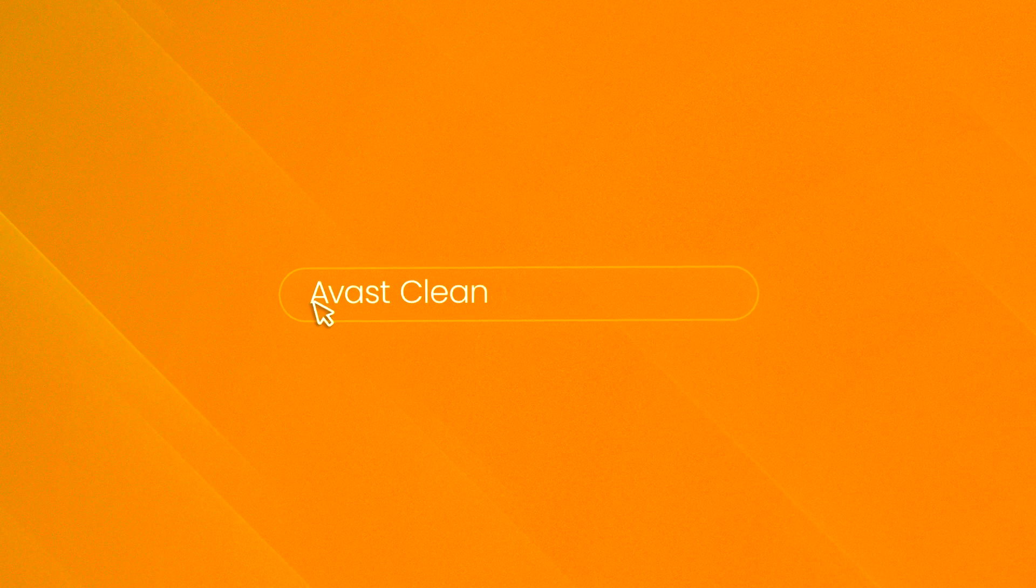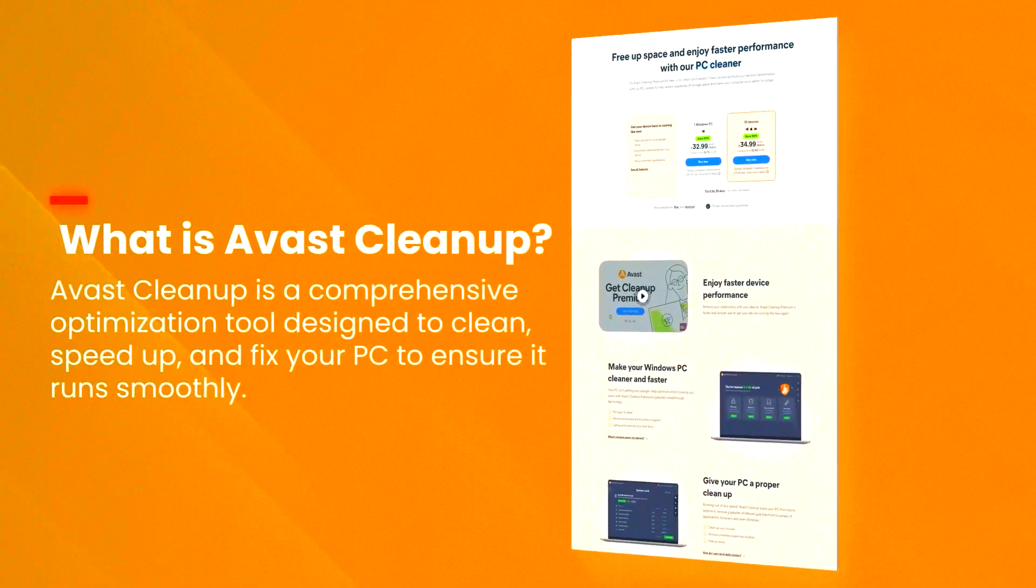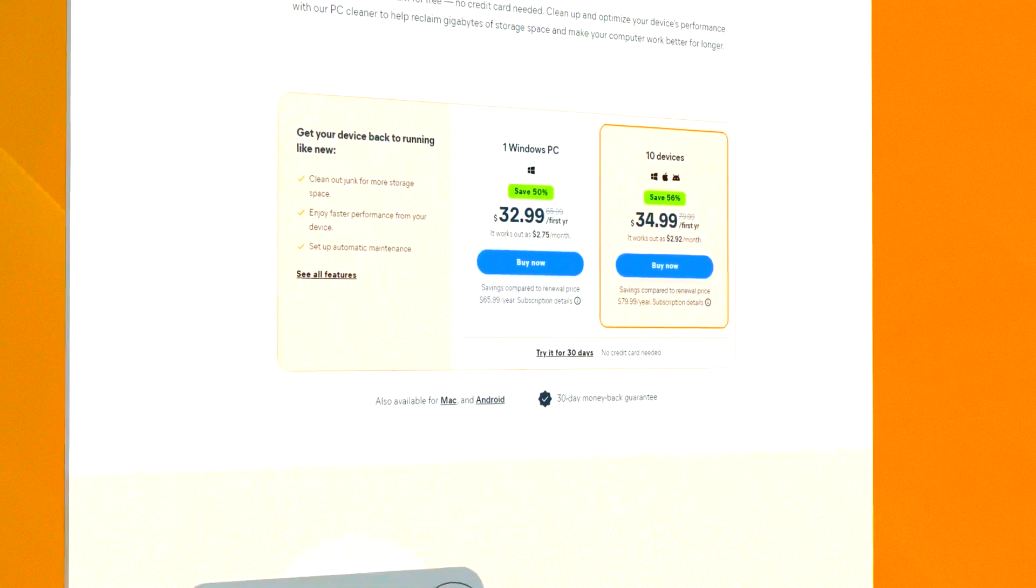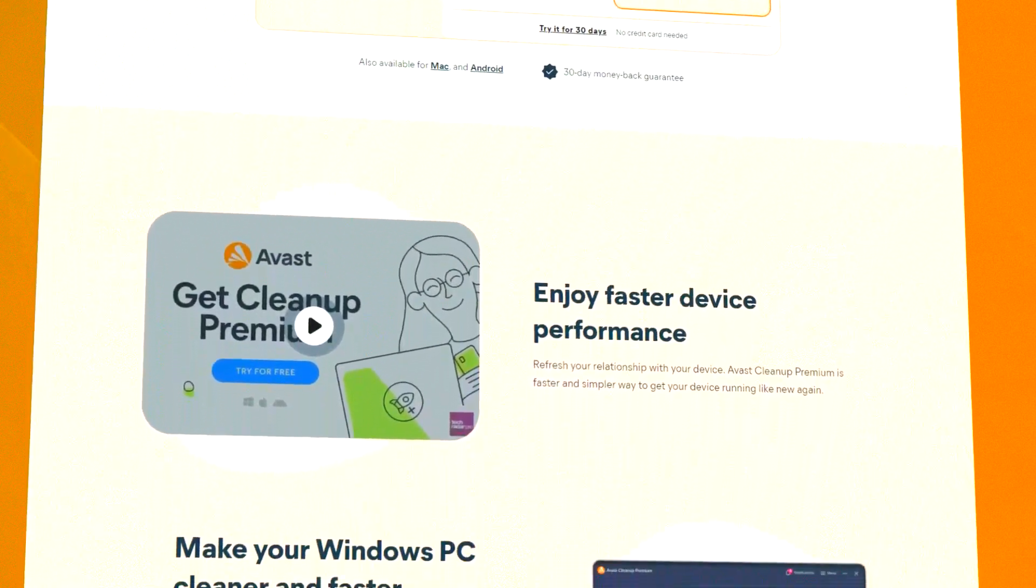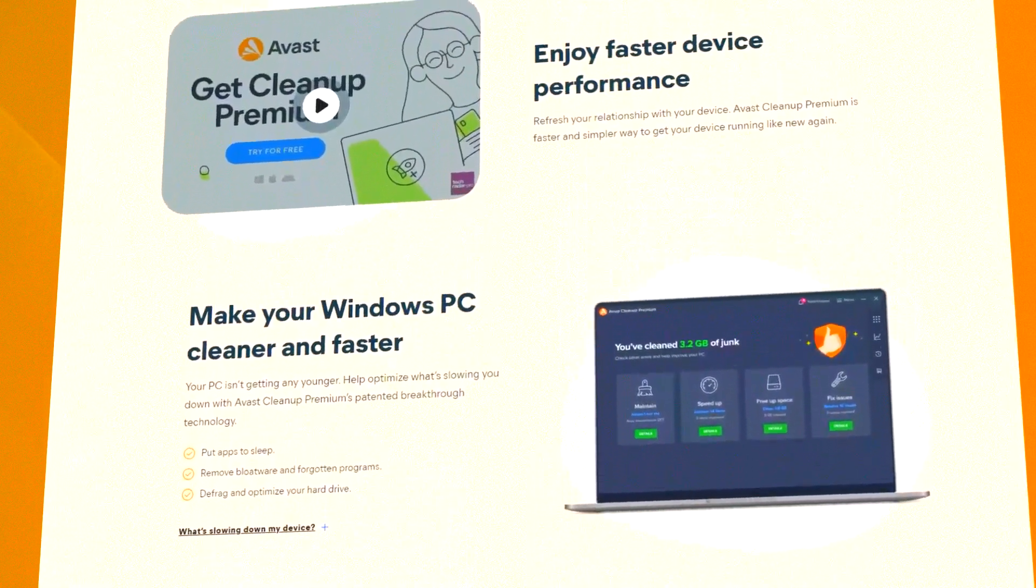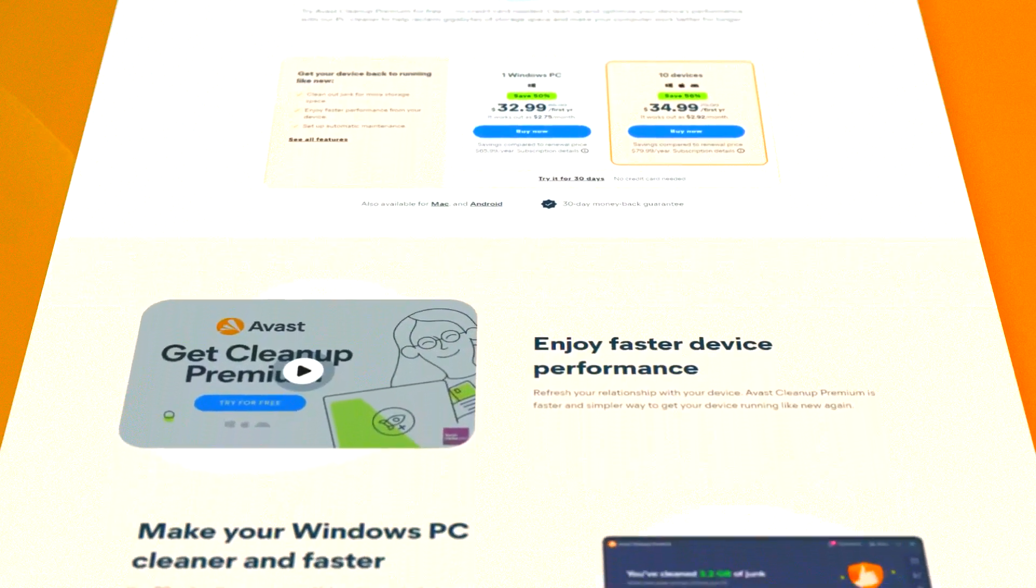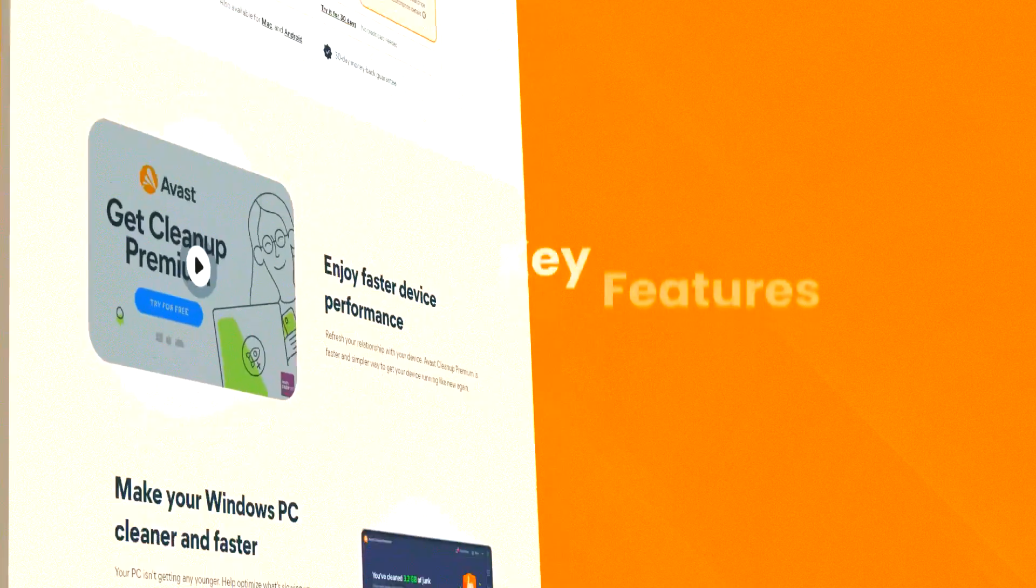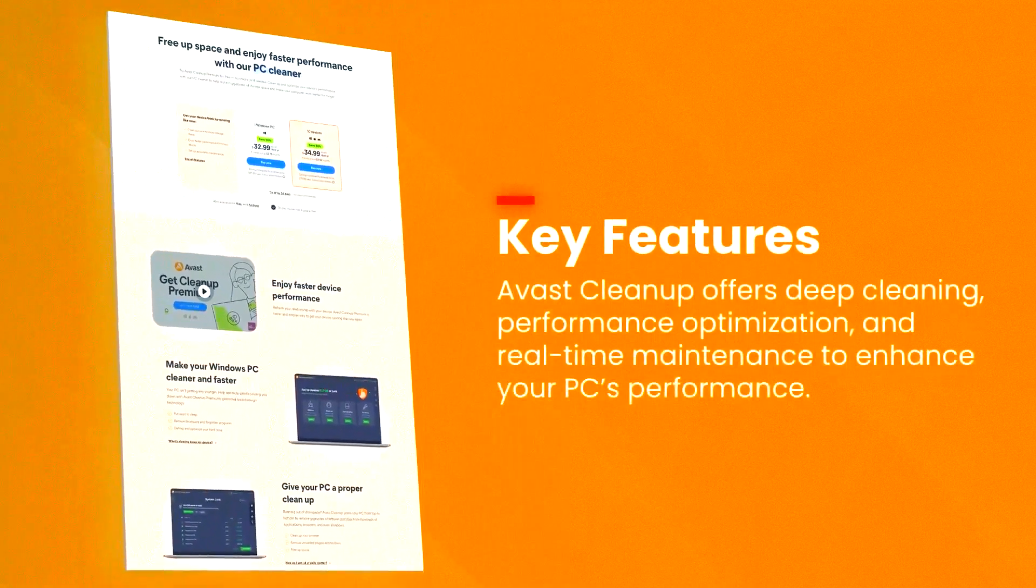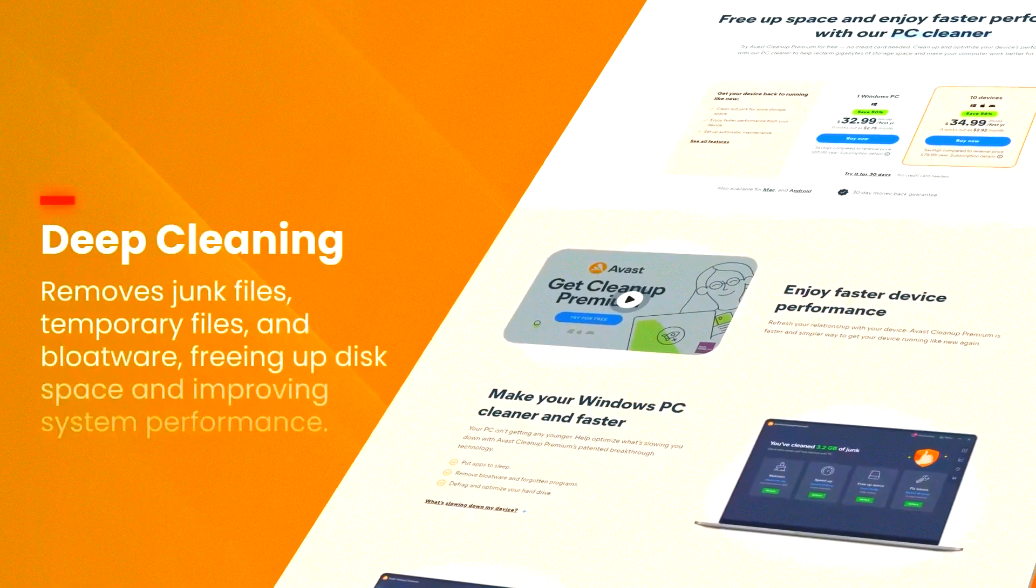Avast Cleanup Premium is a comprehensive PC optimization tool designed to improve the performance and speed of your computer by removing unnecessary files and optimizing system settings. Its user-friendly interface and powerful features make it accessible to users of all skill levels, providing an easy way to keep your system running smoothly. The software includes a variety of cleaning tools such as